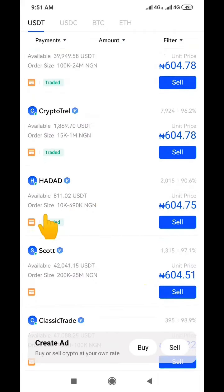You need to check the order limits on the other side, which tells you how much each person is willing to buy. This one says he's willing to buy from 15,000 naira up to 1 million naira; this other one says from 100,000 up to 24 million naira. Because we want to sell just 10,000 naira worth, we're going to use this buyer here and click on him.